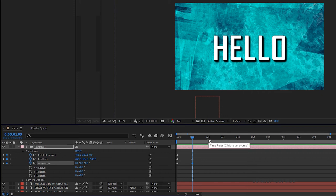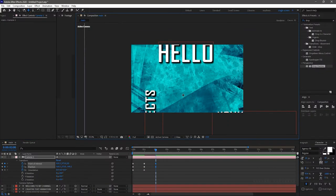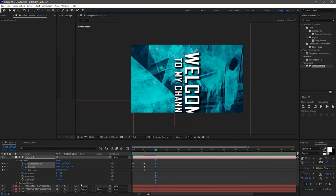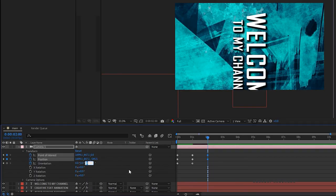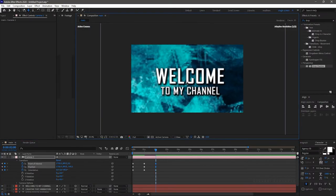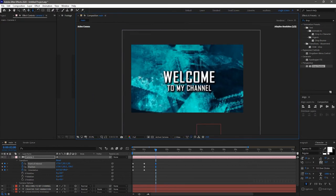Go to around 2 seconds. Change the camera to the position of the second text layer. Rotate the text layer to 90 degrees and position it accordingly.